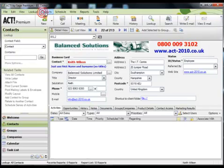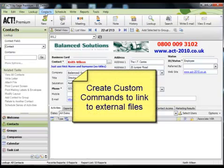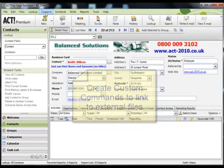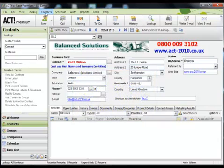Because what you can do is create custom commands. Now the custom commands option allows you to link to literally any file that exists elsewhere on your system. So what I'm going to briefly show you here is how to add a custom command and link it to a PDF document that currently resides on my desktop.